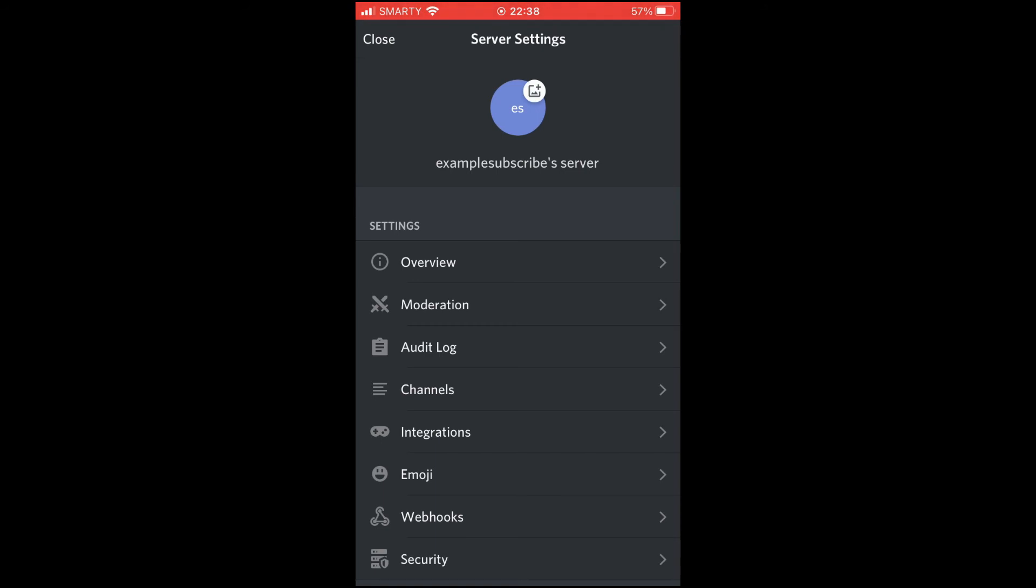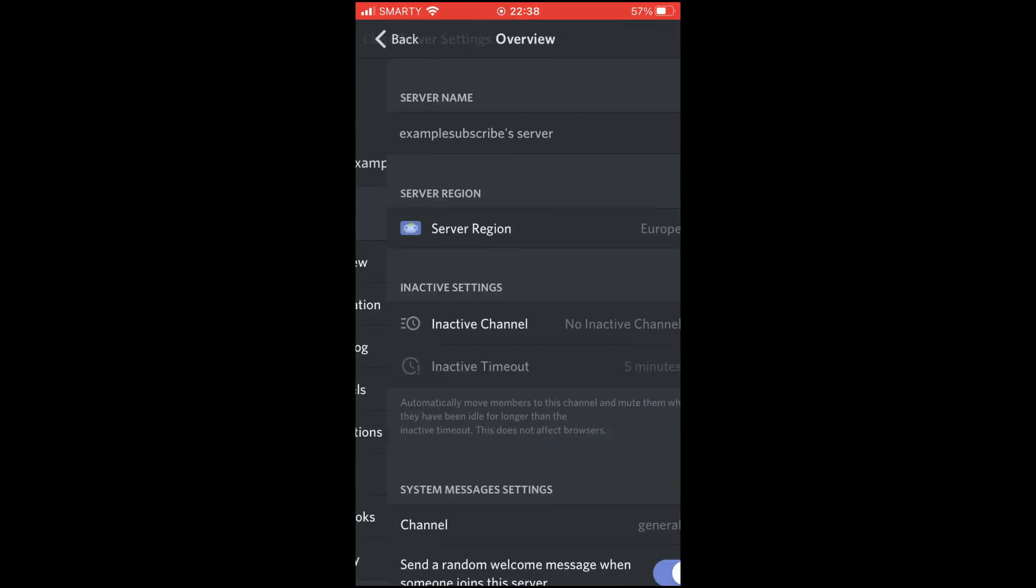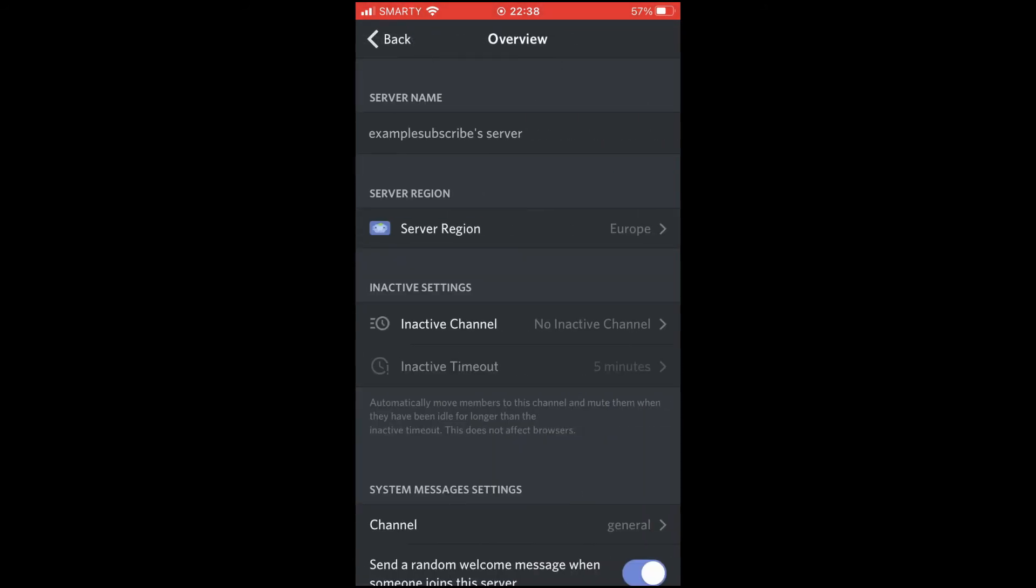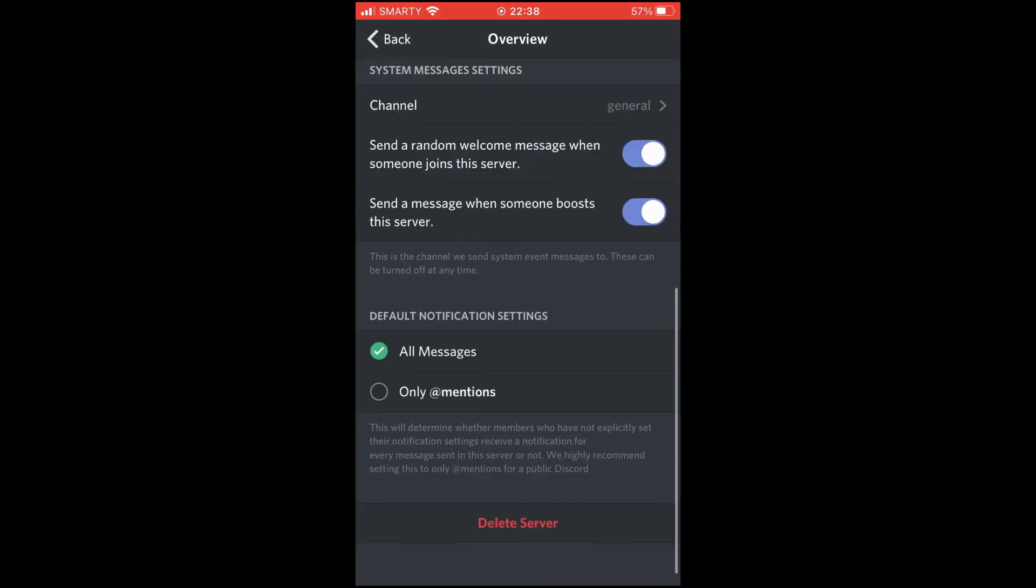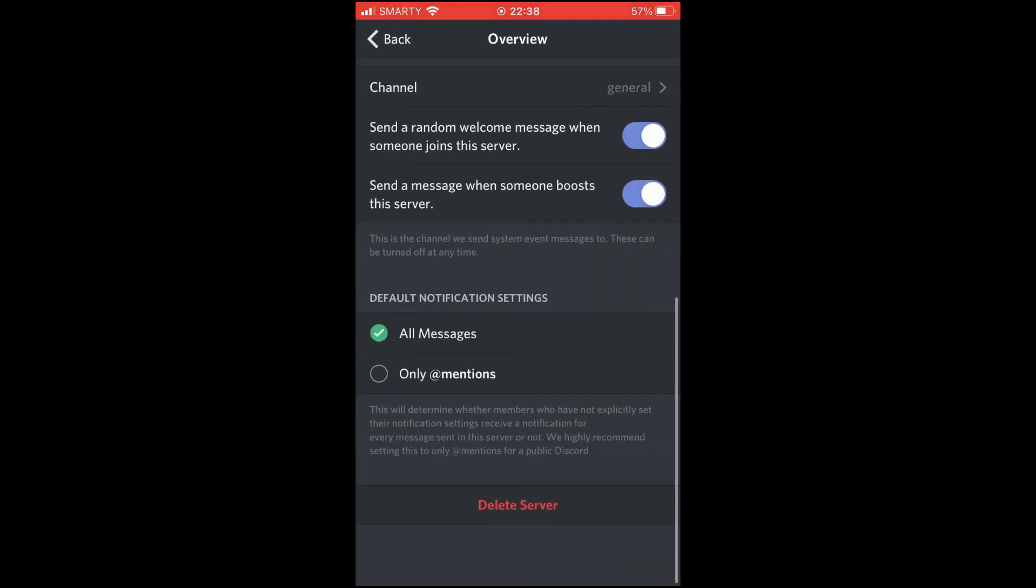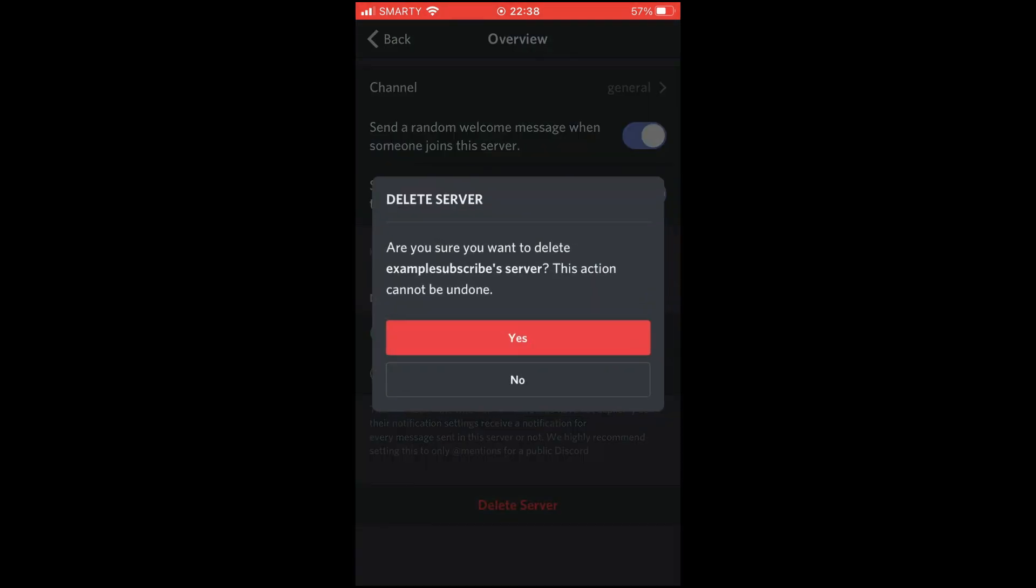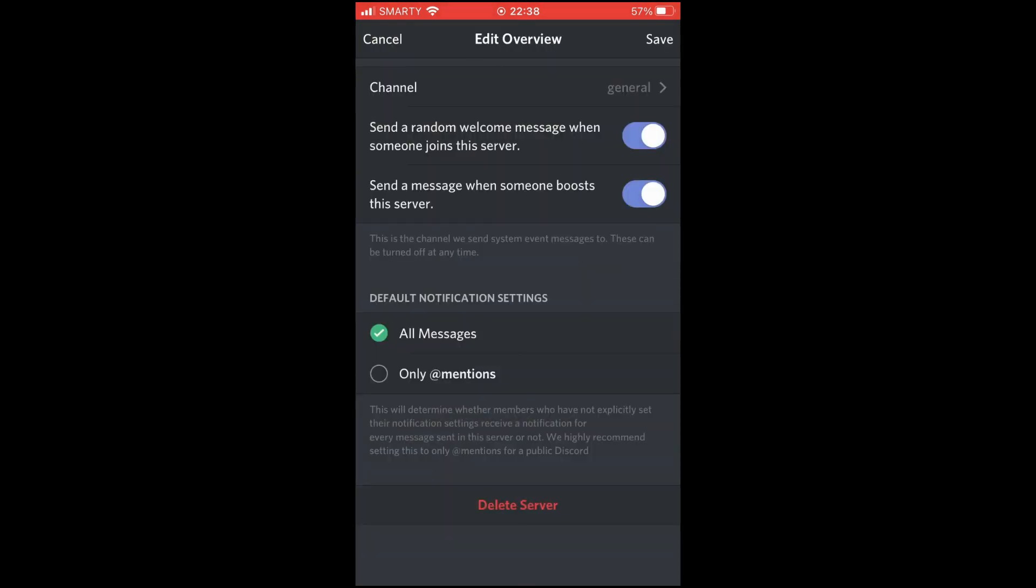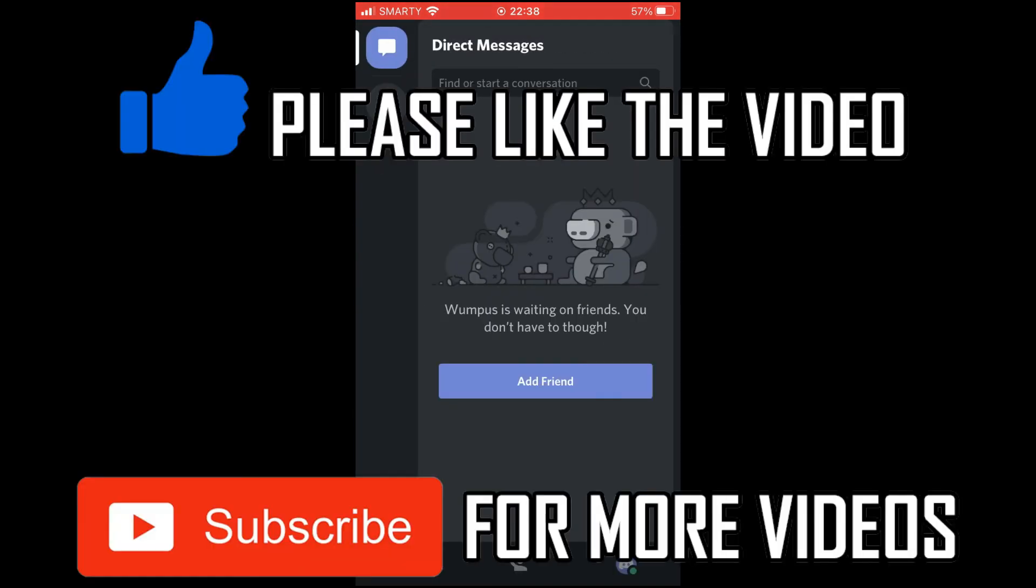on Overview in this section. Then you want to scroll down to the bottom of the Overview section where it says Delete Server. Click on that and then you want to click Yes. As soon as you've done that, the